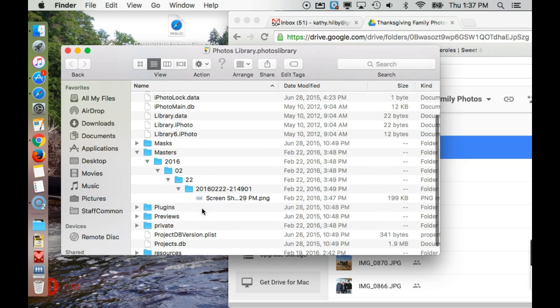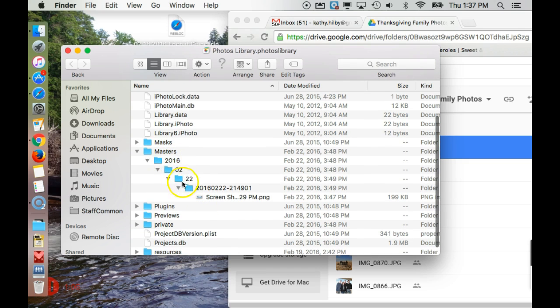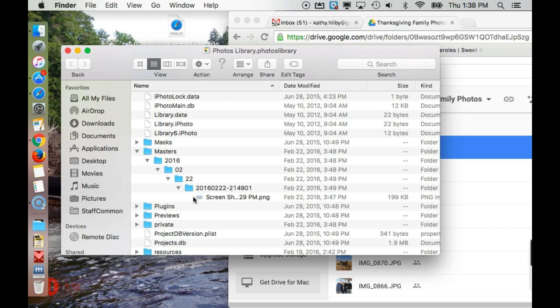And so you need to go through and locate where those pictures are, which can be a little more difficult because you can't see the actual photos in here.